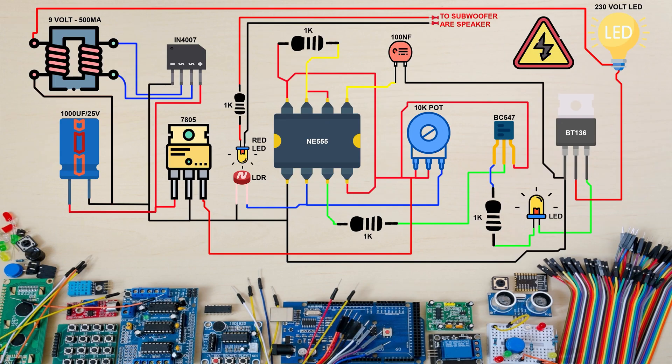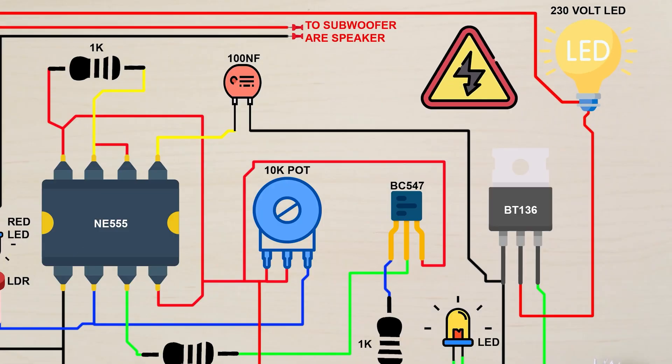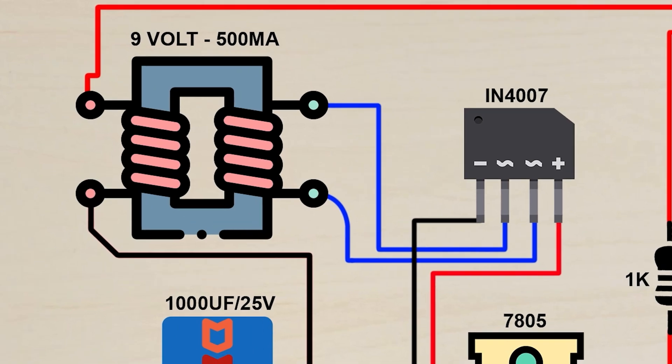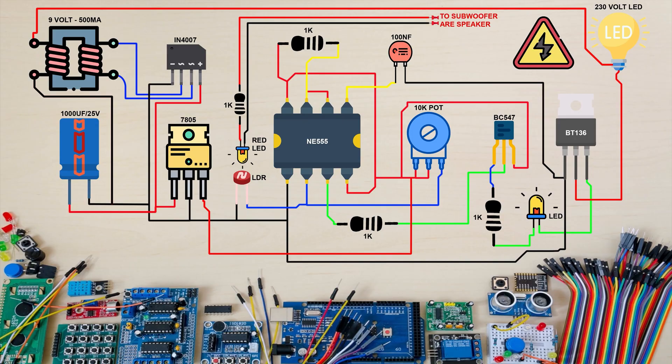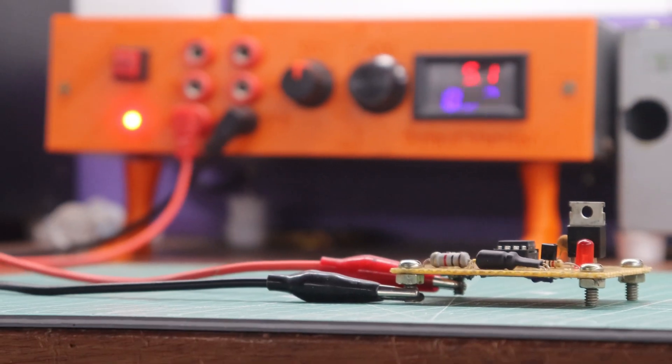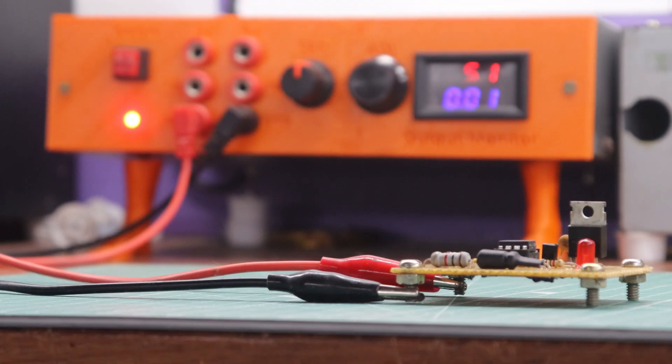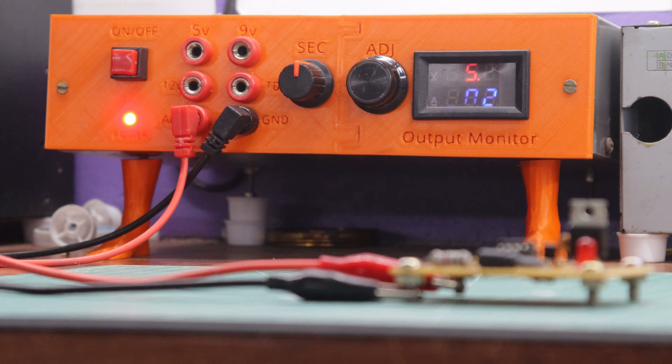Moving on to the second circuit, it is specifically designed for operating 230-volt LED lights. To power this circuit, you must use a transformer-based power supply. Switching mode power supplies SMPS are not suitable for this circuit. A 9-volt 500-milliampere transformer is sufficient for this purpose. In terms of the test circuit, I haven't used any regulator IC. Instead, I have connected the bass reactive controller to my bench power supply, which is fixed at 5 volts.